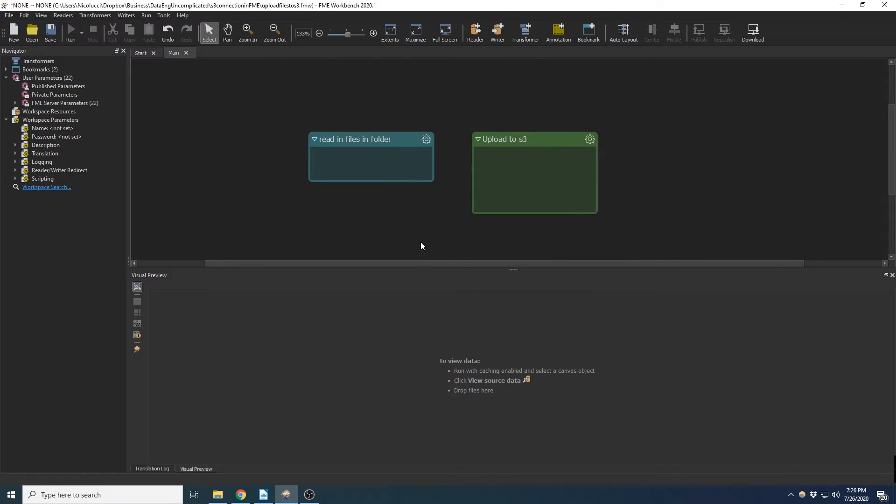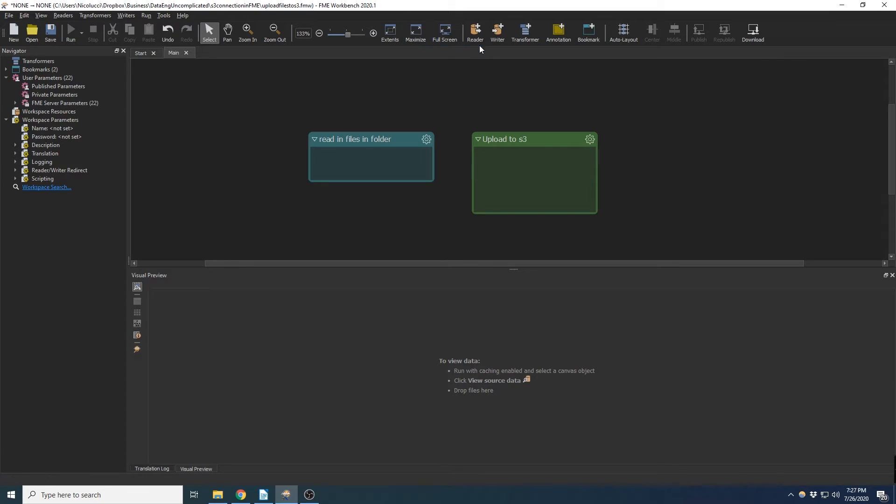Perfect. So we now created our credentials. It's connected to S3 to upload files, and we should be good to go. Now let's select the files we actually want to upload to S3, just to test this, make sure it's all working.